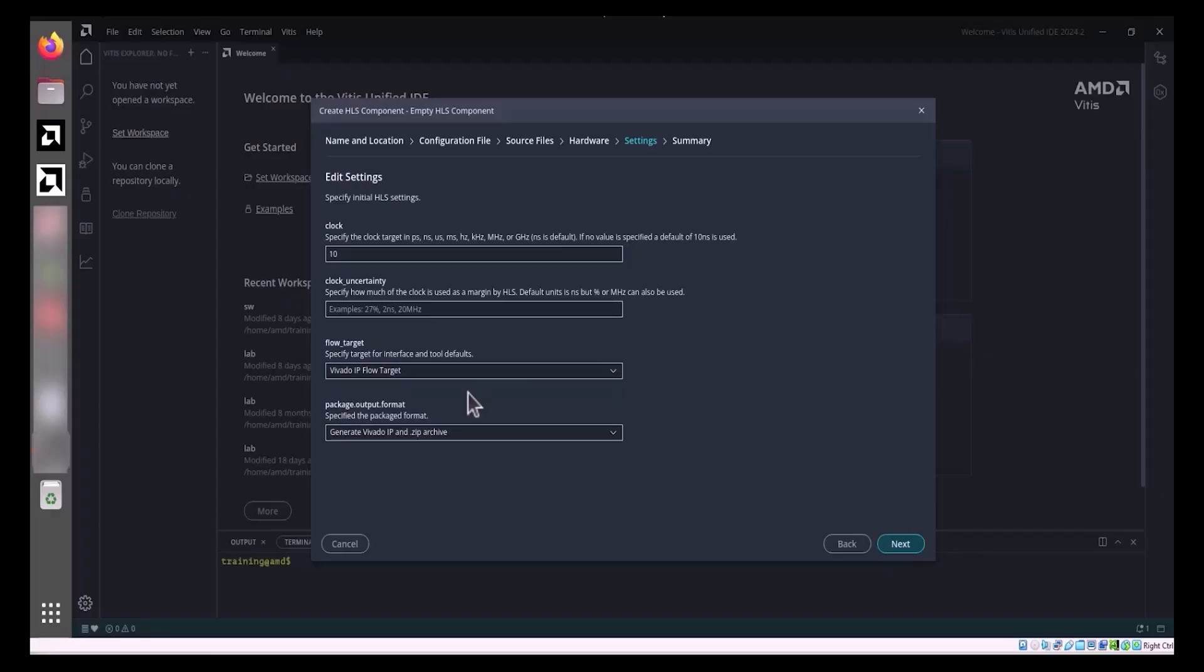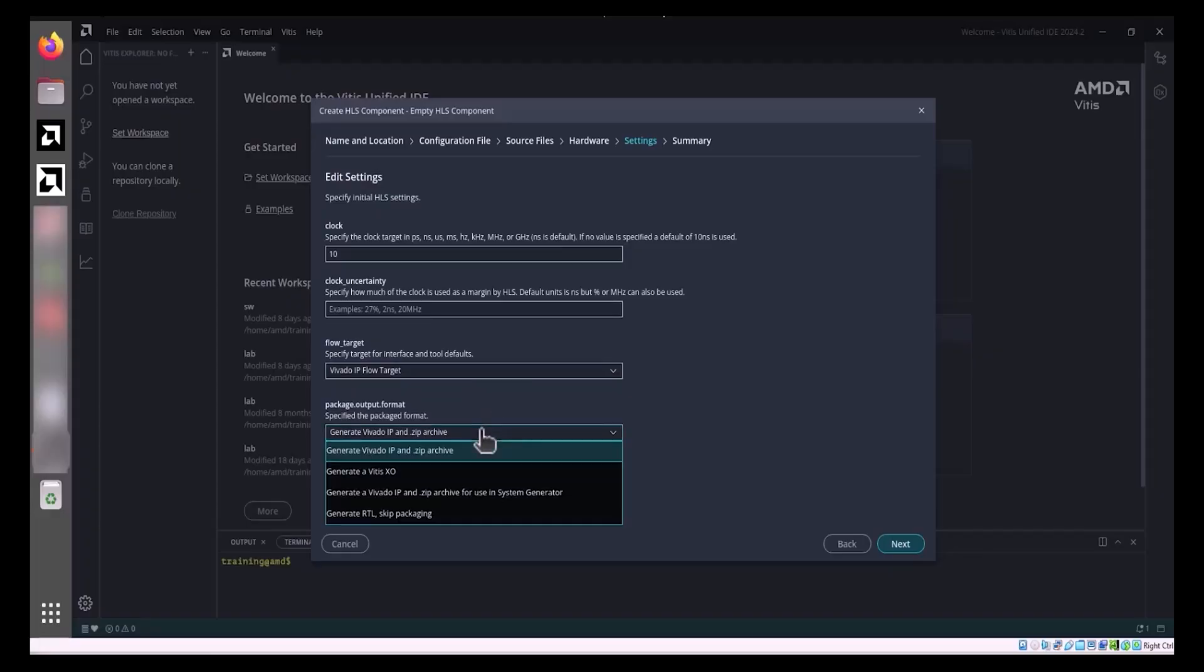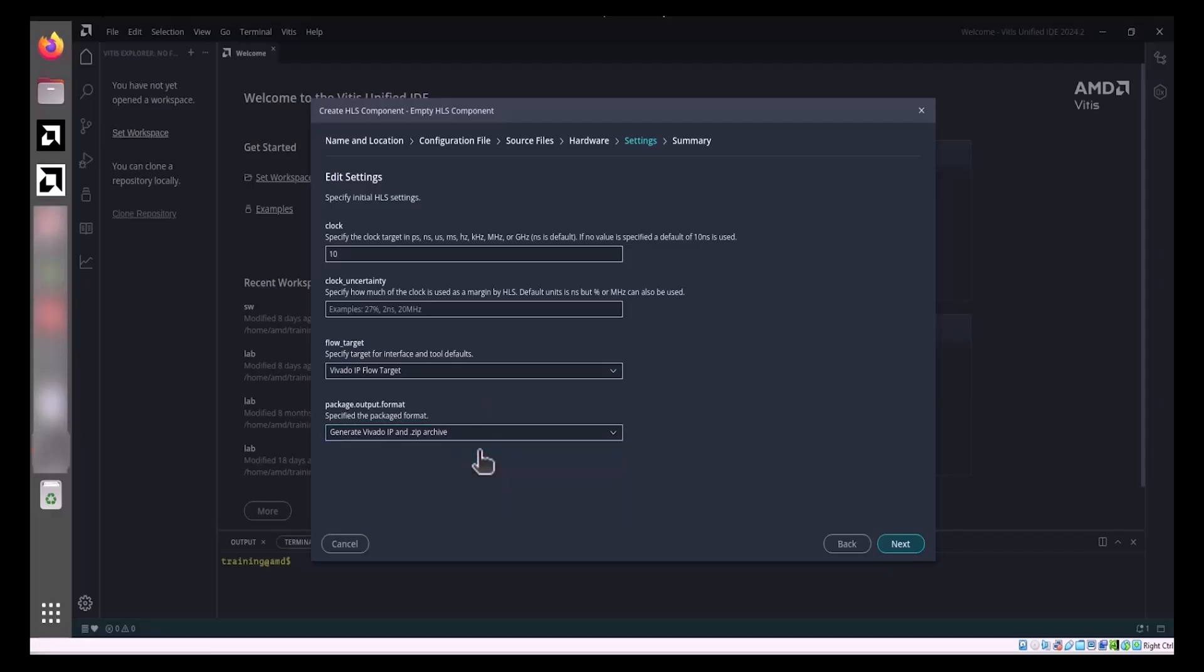Below the flow target, you can define the Package Output Format. The default Vivado IP setting generates a .zip file, which can be added to your IP catalog, enabling the integration of HLS-generated RTL designs into other projects.